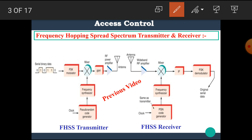First of all, let's see the overview of the frequency hopping spread spectrum transmitter and receiver. In this diagram, we can see the transmitter and receiver of the frequency hopping spread spectrum. In the transmitter, the serial binary data is given to the FSK modulator — a two-tone frequency modulator. The output of this modulator consists of two sine waves having different frequencies, and this is given to the input of the mixer. The other input of the mixer is from the frequency synthesizer, which is driven by the pseudo-random code generator block.